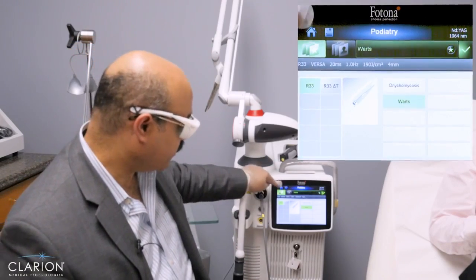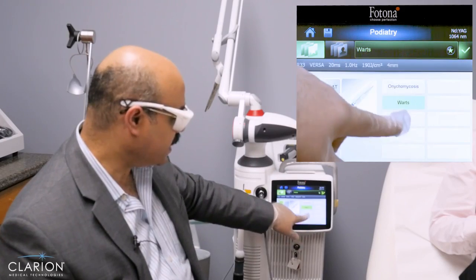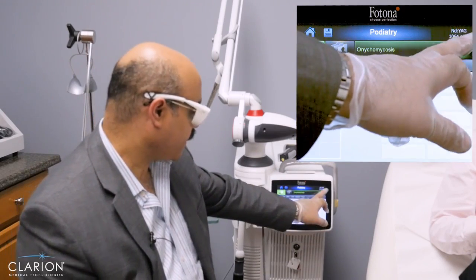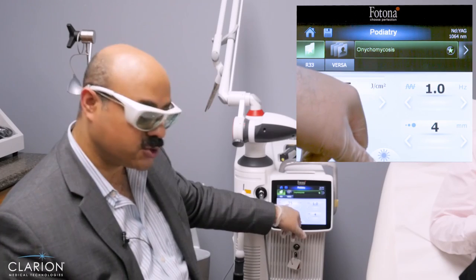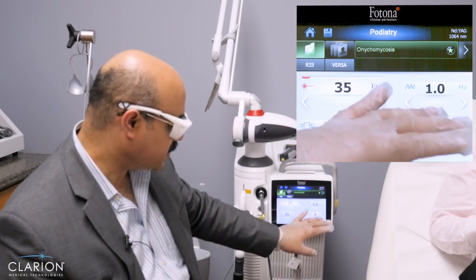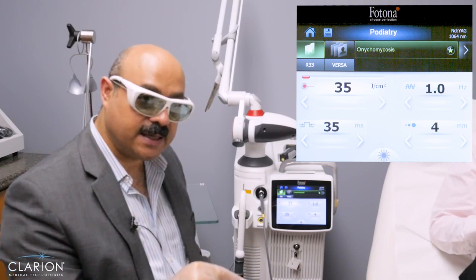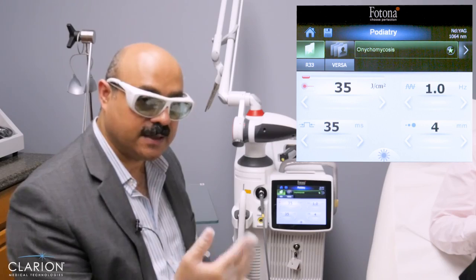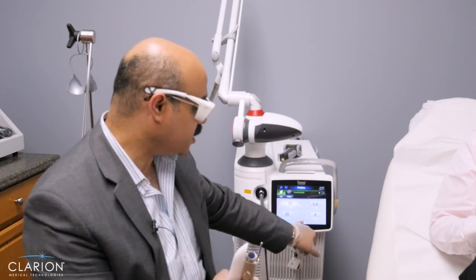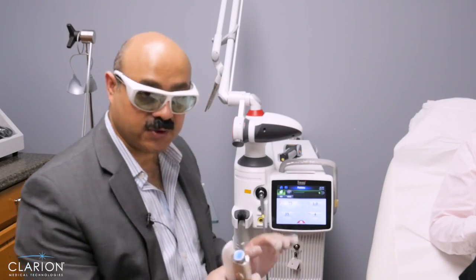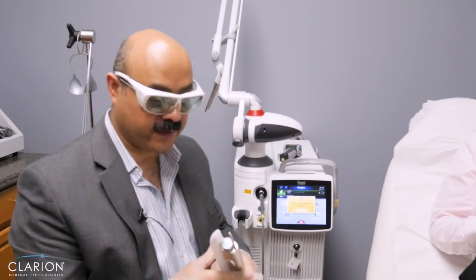For the settings, we go to the Nd:YAG, select podiatry, go to options, and select onychomycosis. For onychomycosis, we use the four-millimeter spot, 35 to 40 joules, 35 to 40 milliseconds, and one hertz. We do three passes on each nail and conduct four sessions at weekly intervals. We will try the treatment without cooling first, and if it is too painful, use a mild cooling level of one or two so as not to decrease treatment efficacy.